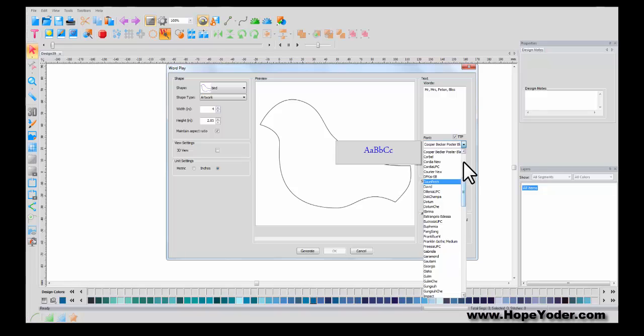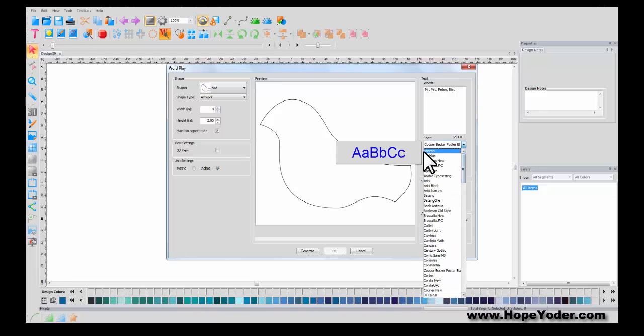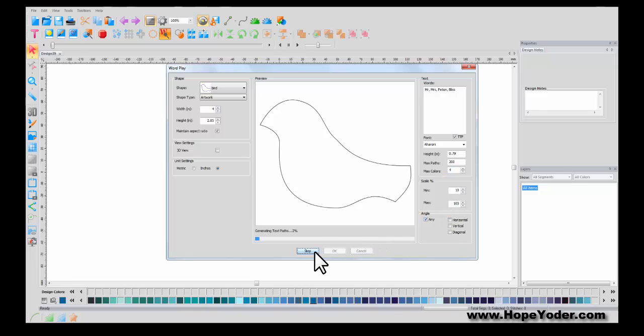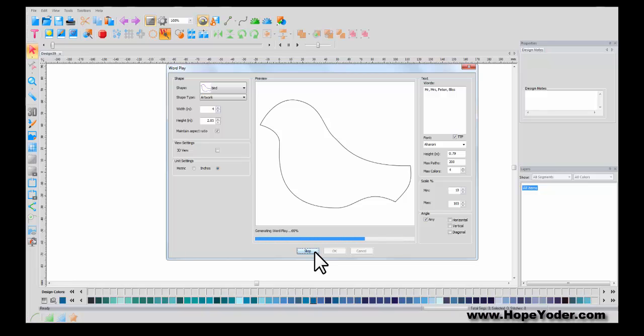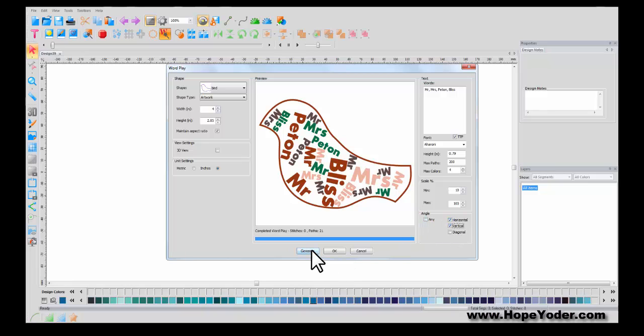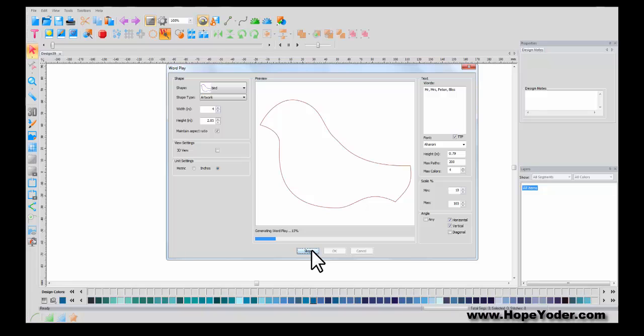Select the font type that you'd like. Make sure your true type font is selected. And let's just do four colors, layers. Select generate. This gives you a preview of the automation that's happened. If I don't like the angle, I can select vertical and horizontal and click on generate again.